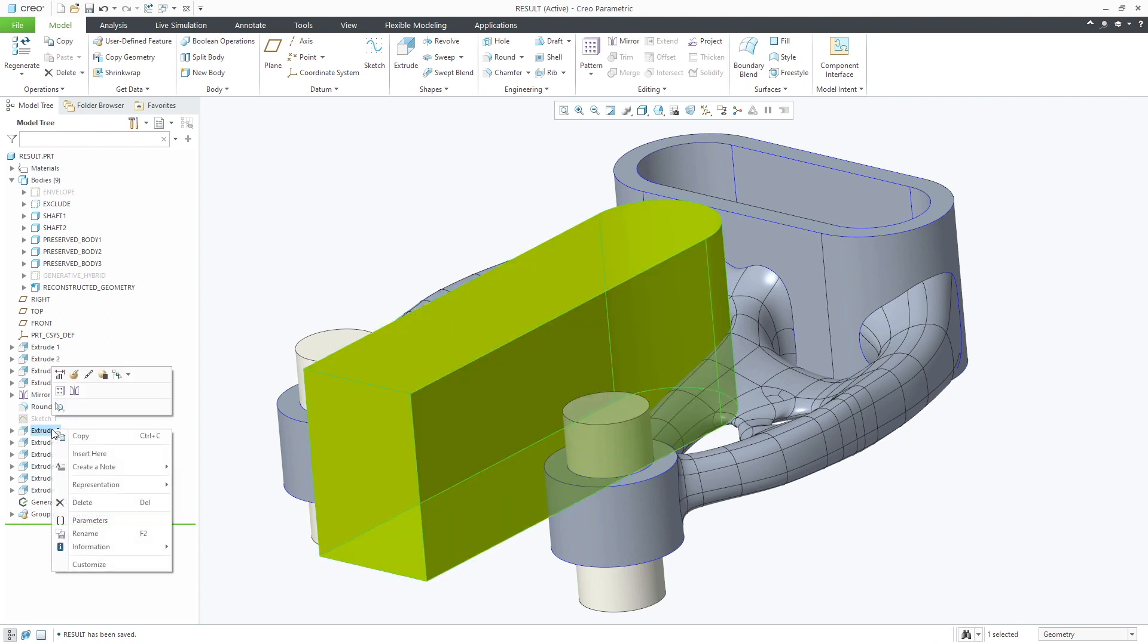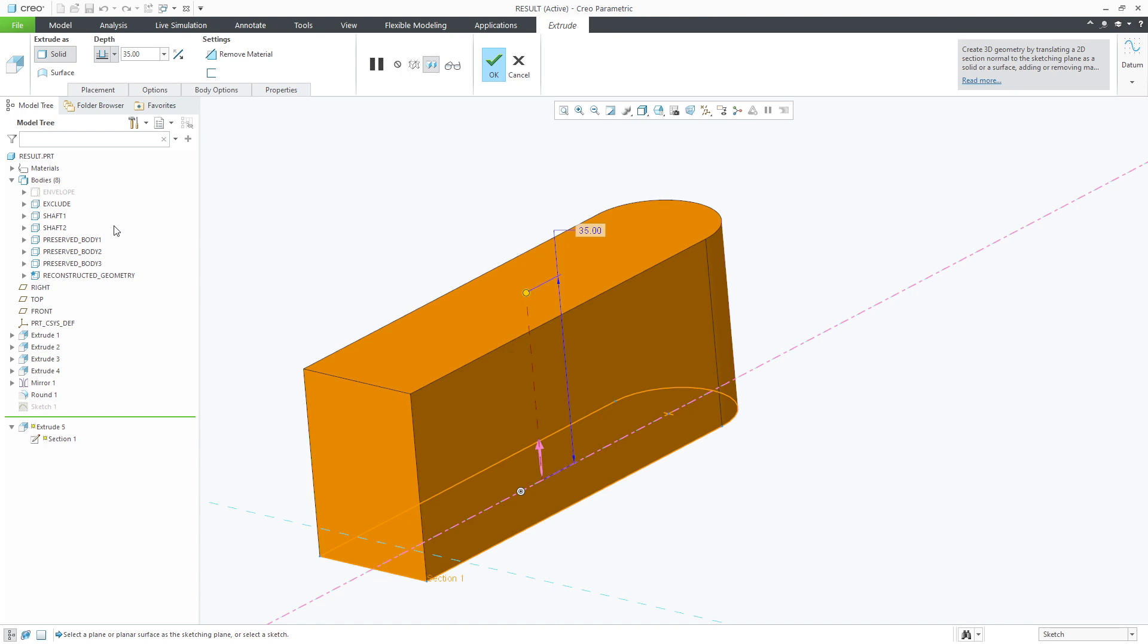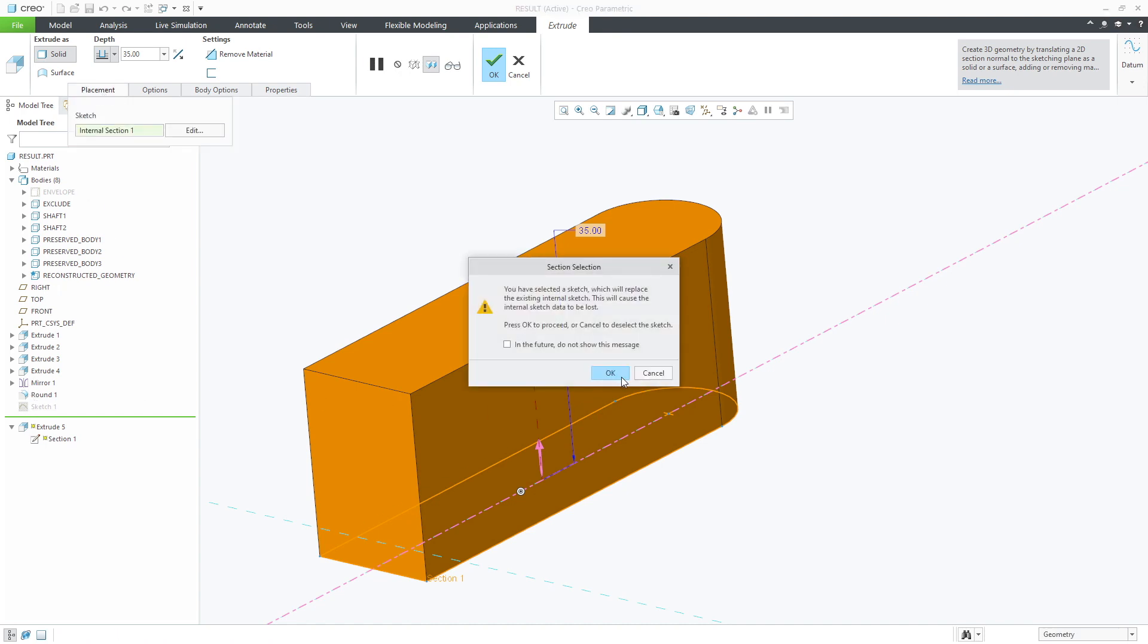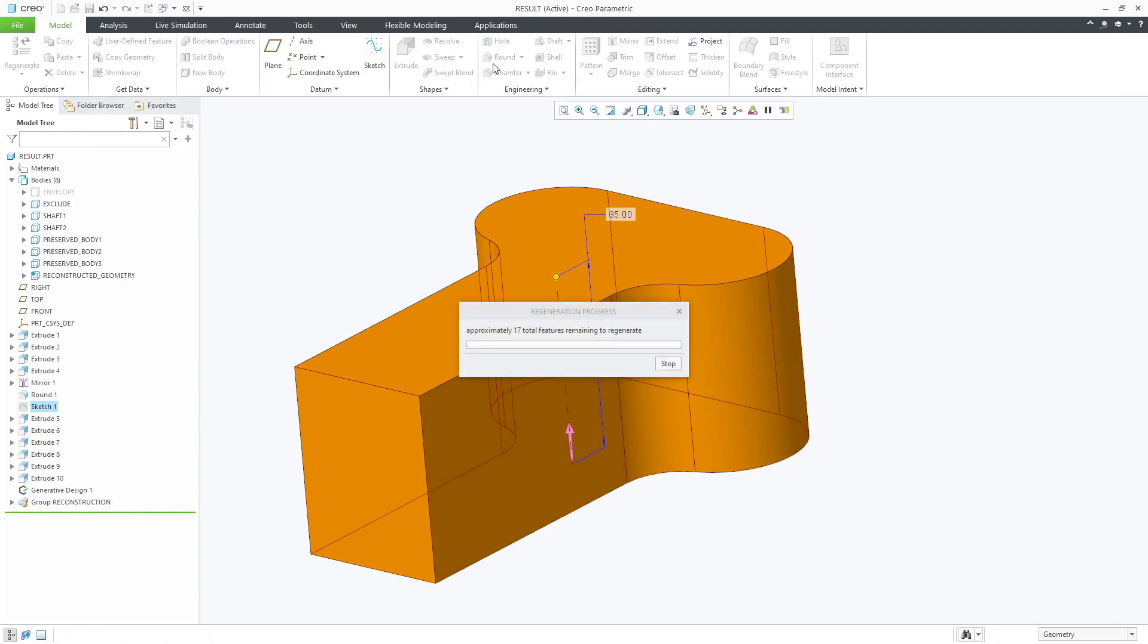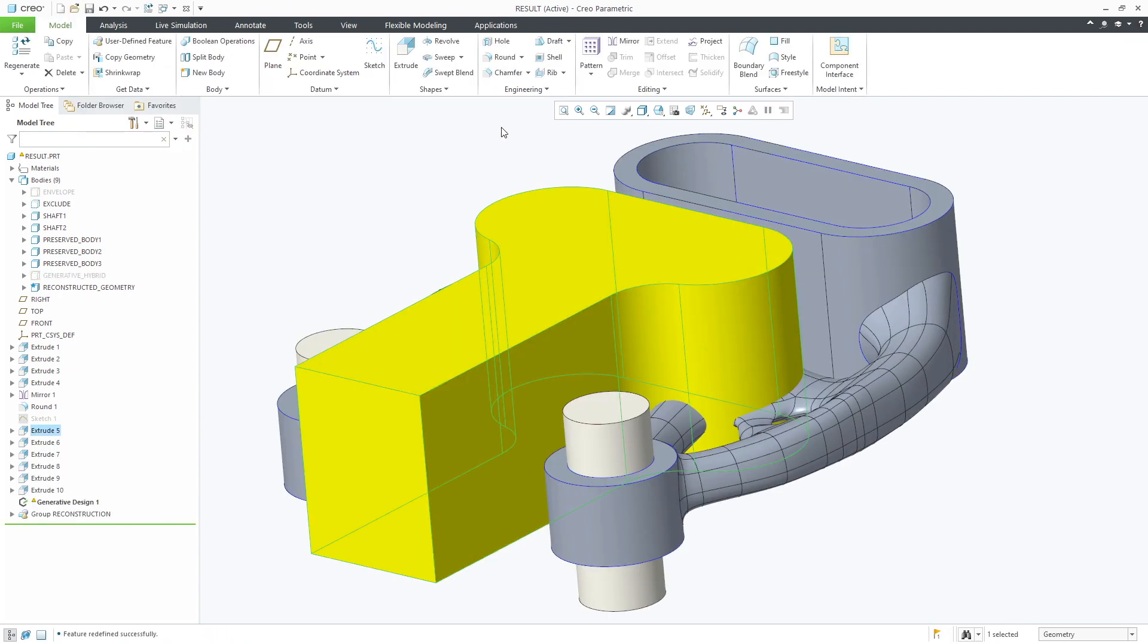In our example we'll modify the sketch used for the excluded geometry. Once you edit the sketch and regenerate the model you'll notice that the generative design feature is out of date.